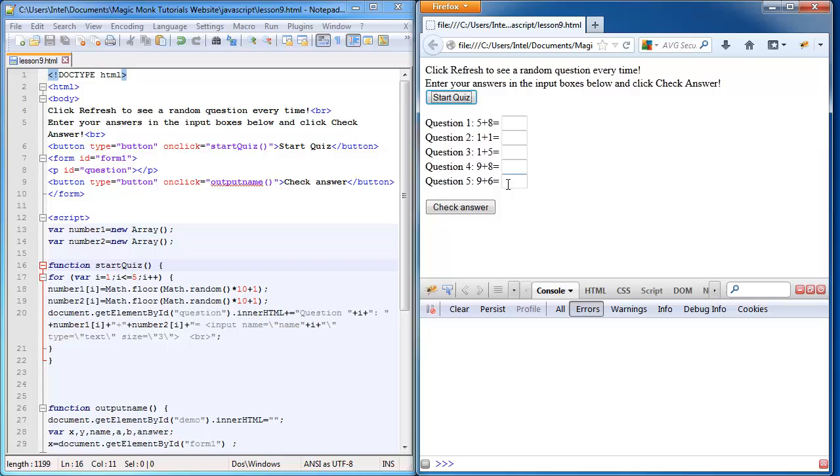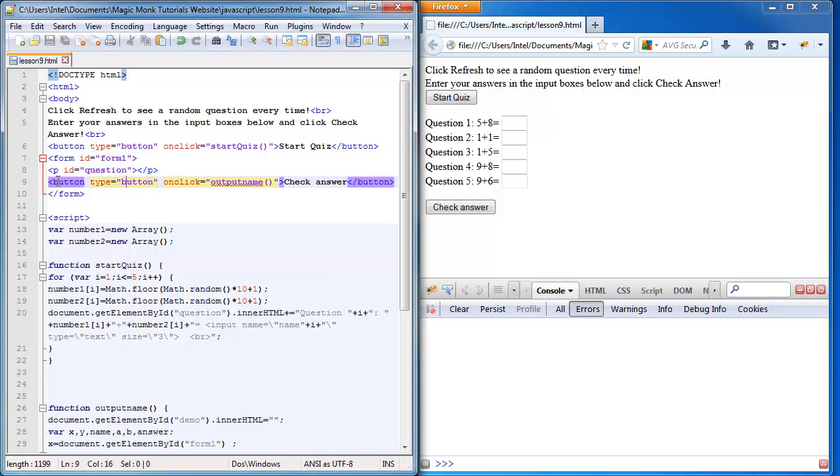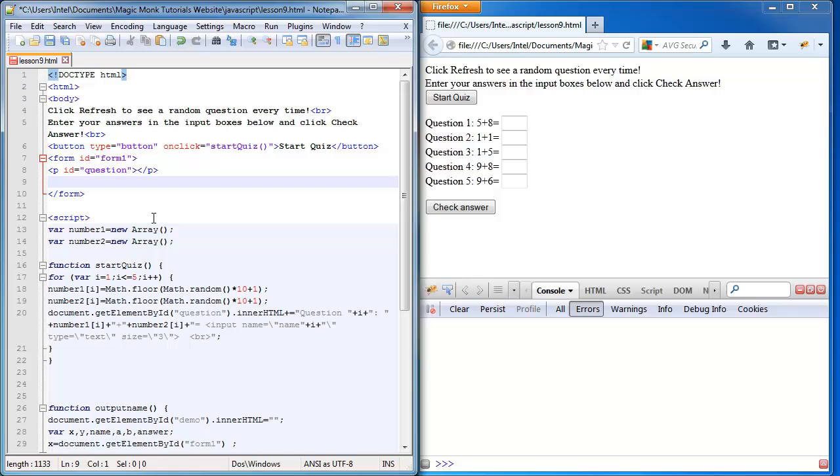The check answer button we don't want it to show up until we click start quiz. So what do we do? We cut this code for the button and we paste it in here as well.